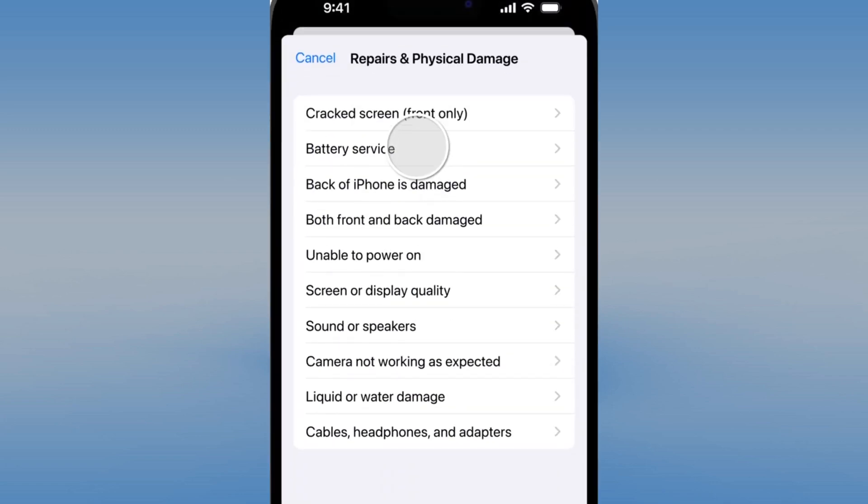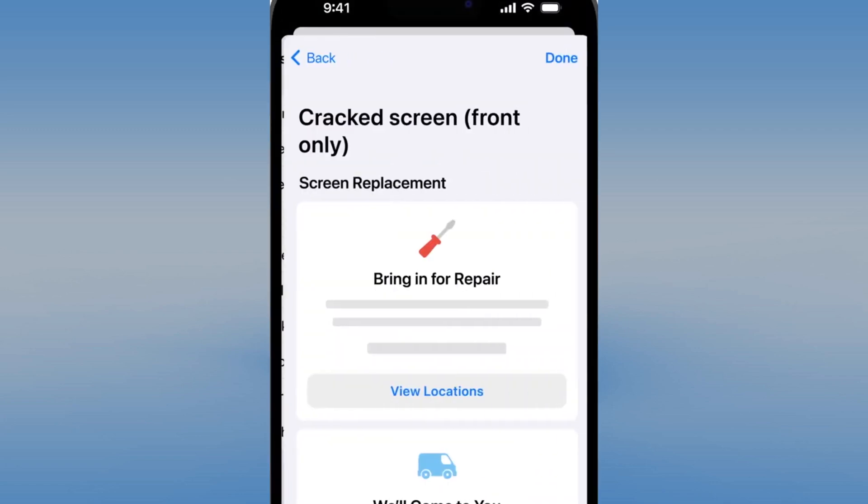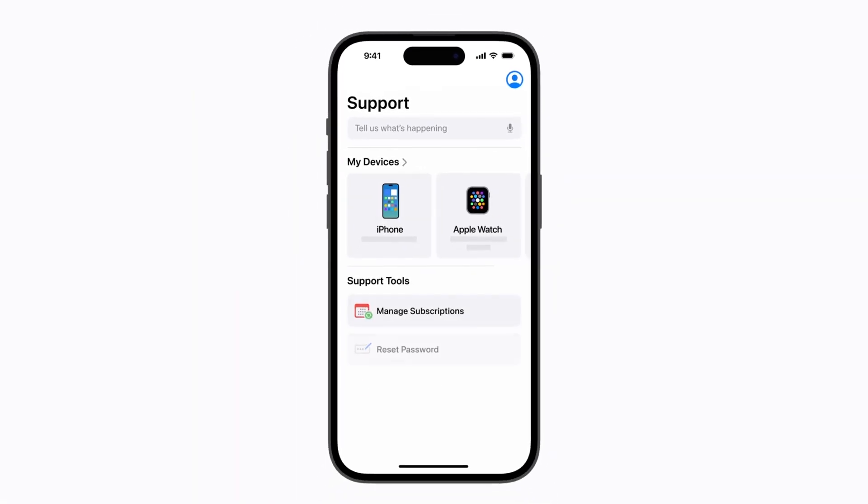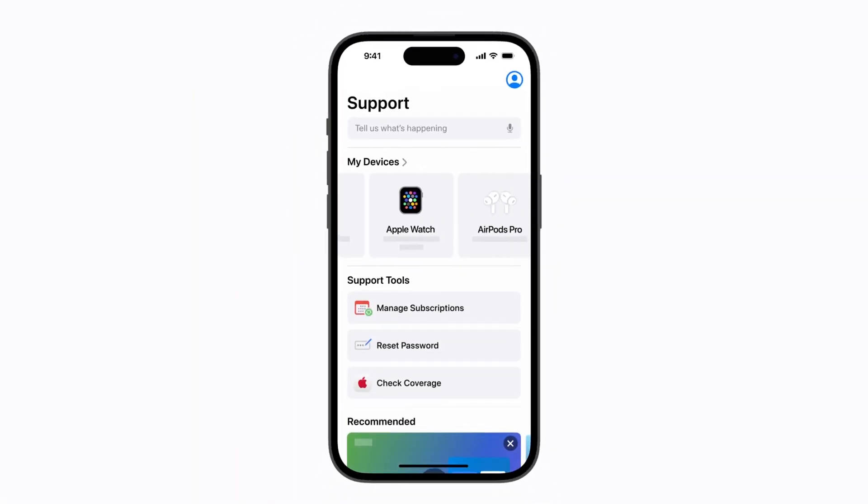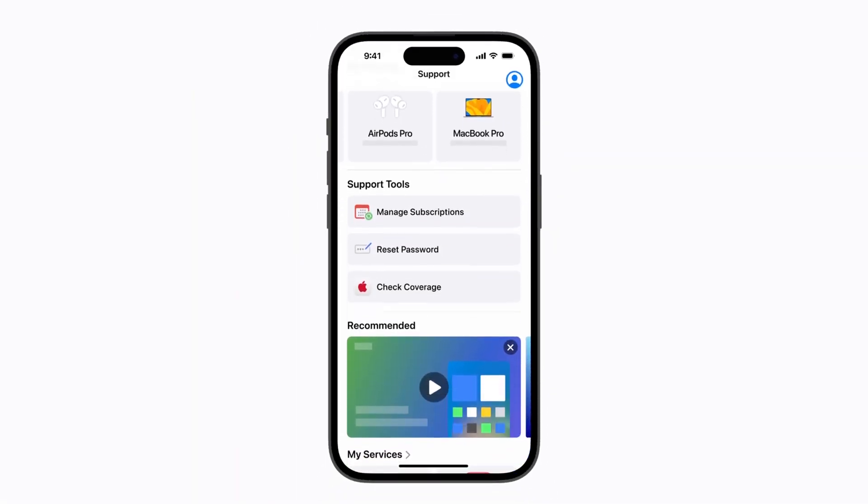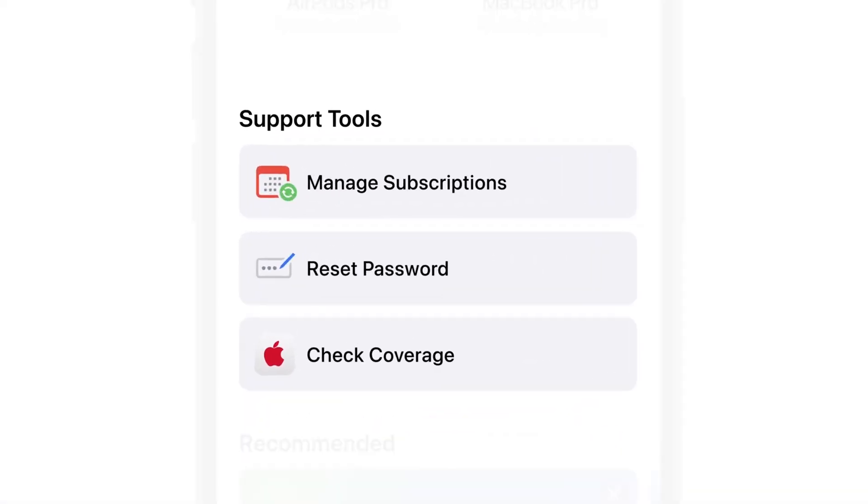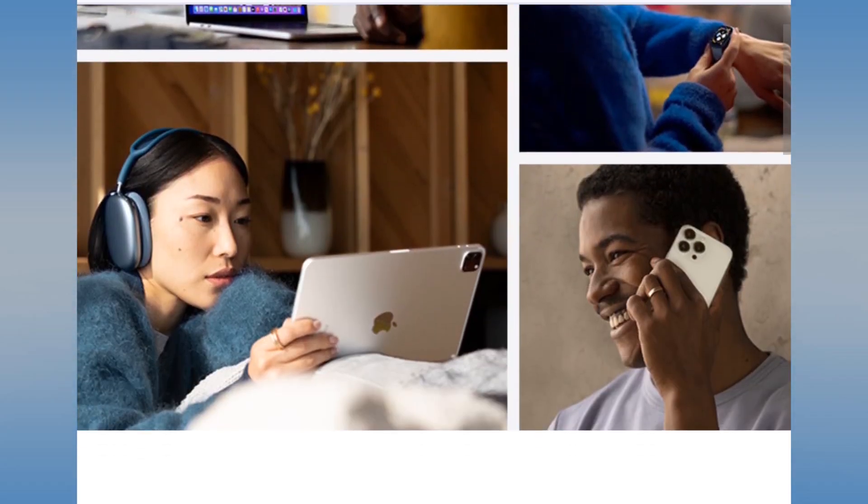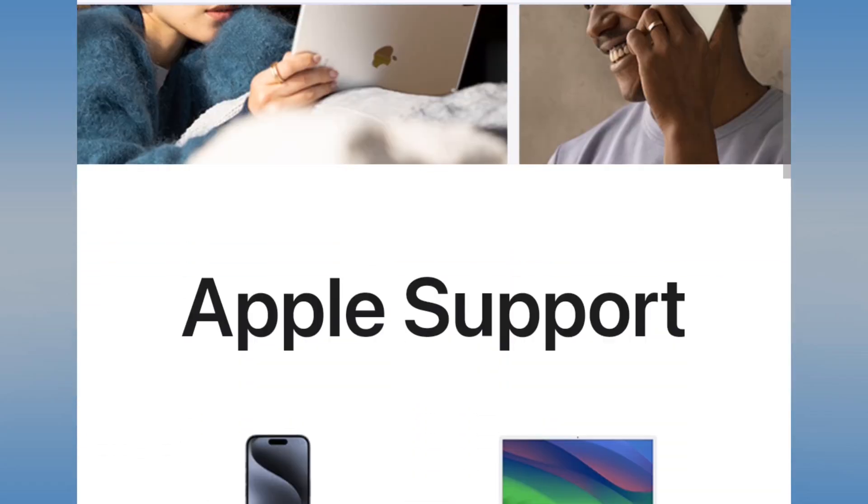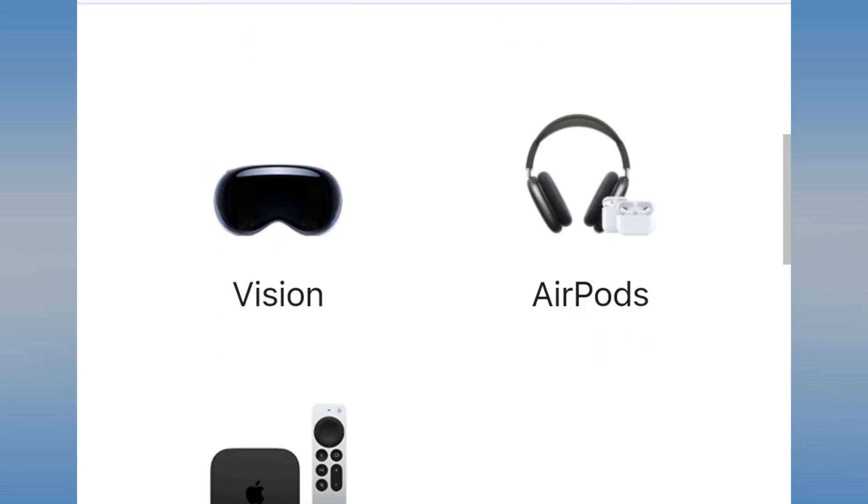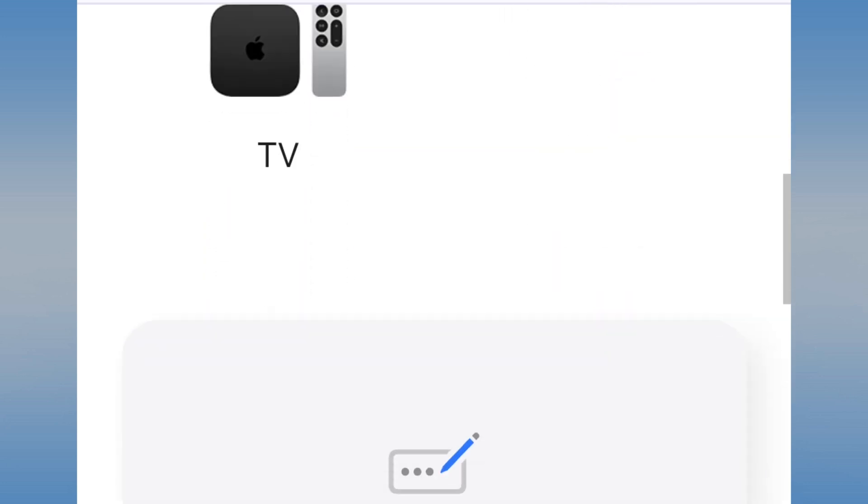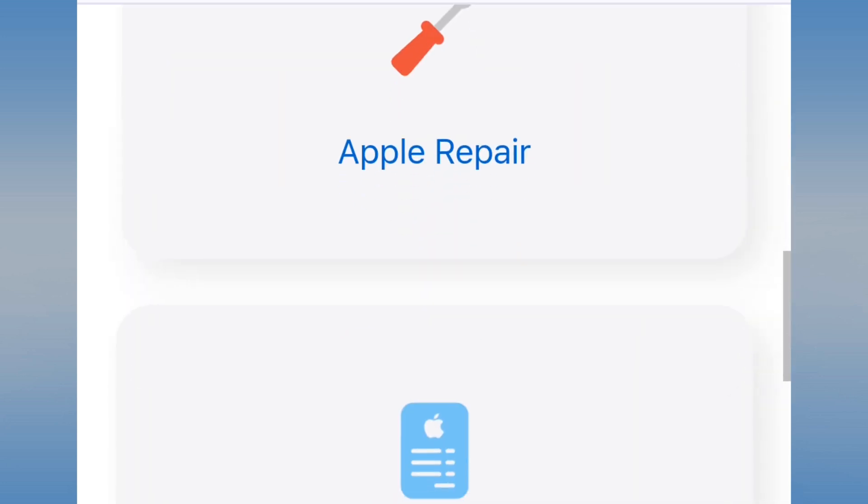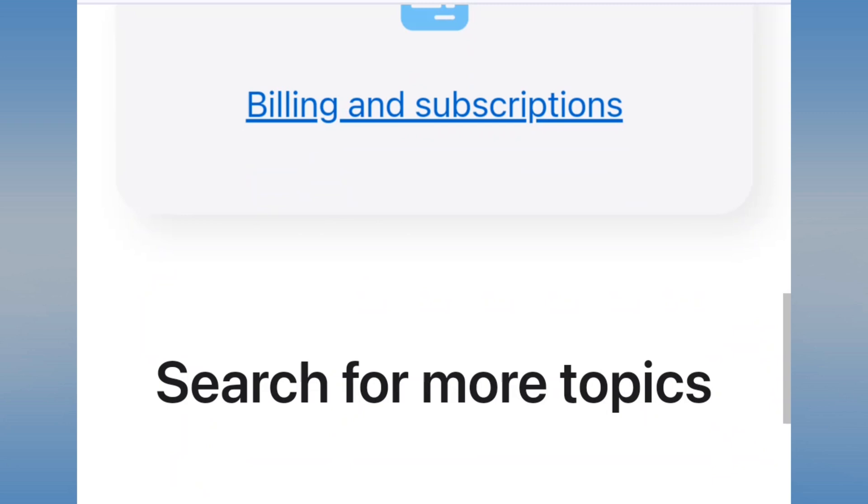Are you struggling with a frozen iPhone, iCloud login errors, or billing issues? I'll show you how to live chat to resolve any problem quickly. Whether it's a hardware repair, a forgotten Apple ID, or a subscription charge you don't recognize, Apple's team is ready to help and I'll guide you step-by-step to reach them.